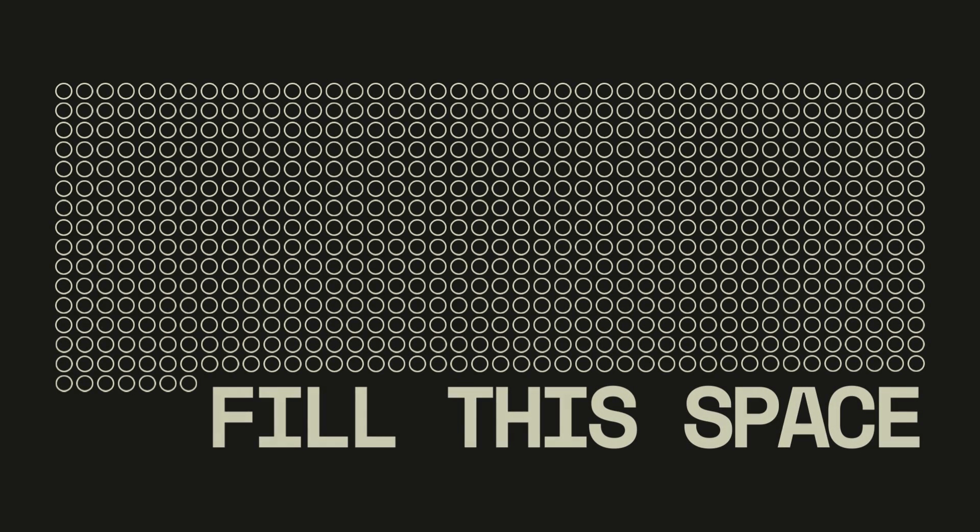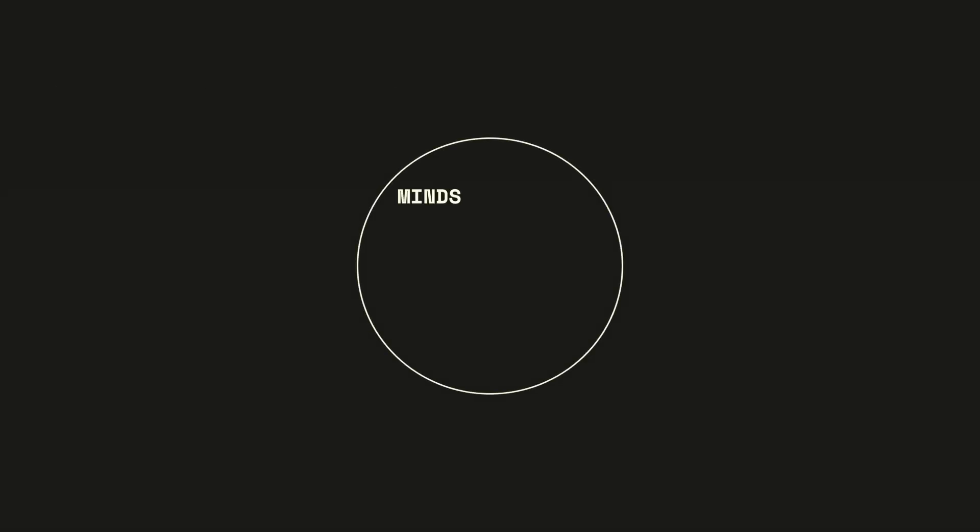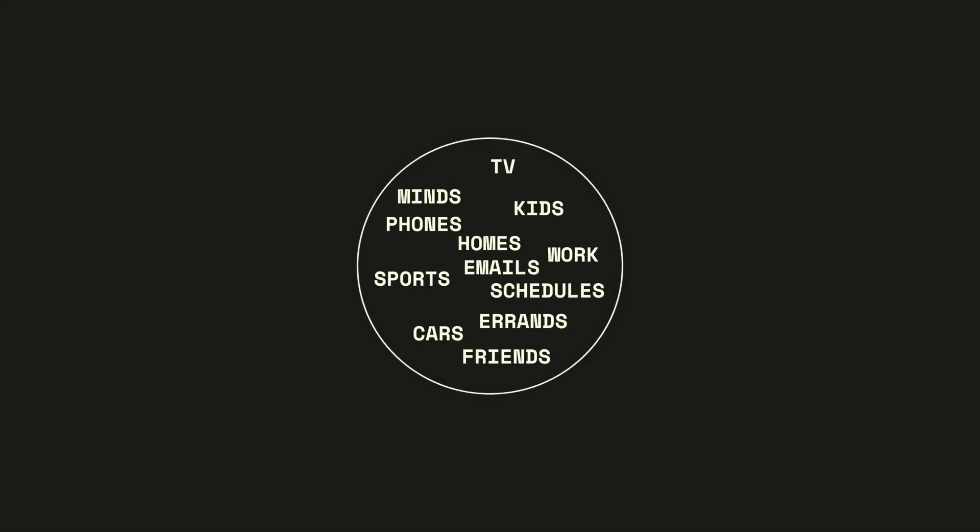Introducing Fill This Space, a vision initiative at Commonplace Church. We all have limited space - space in our minds, schedules, homes, cars, and on our plates.